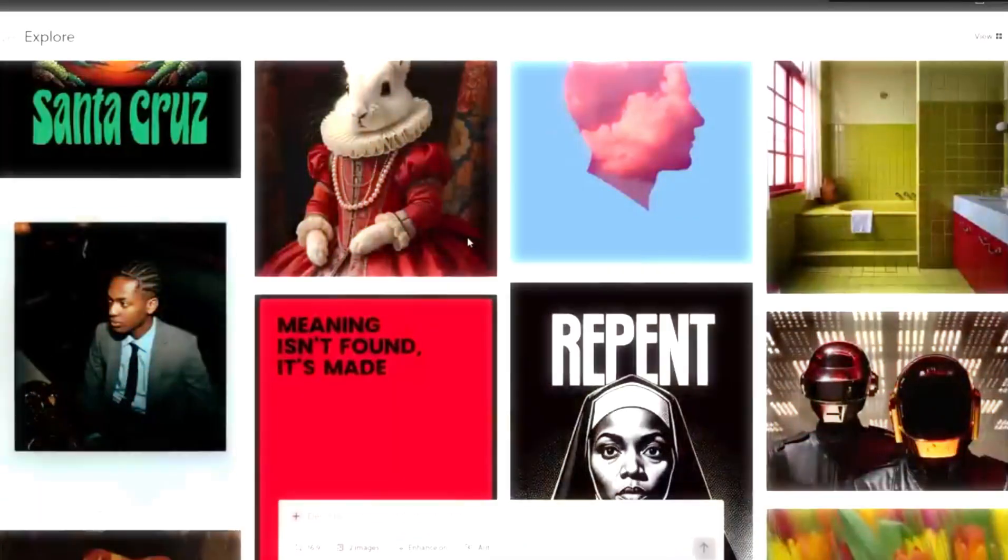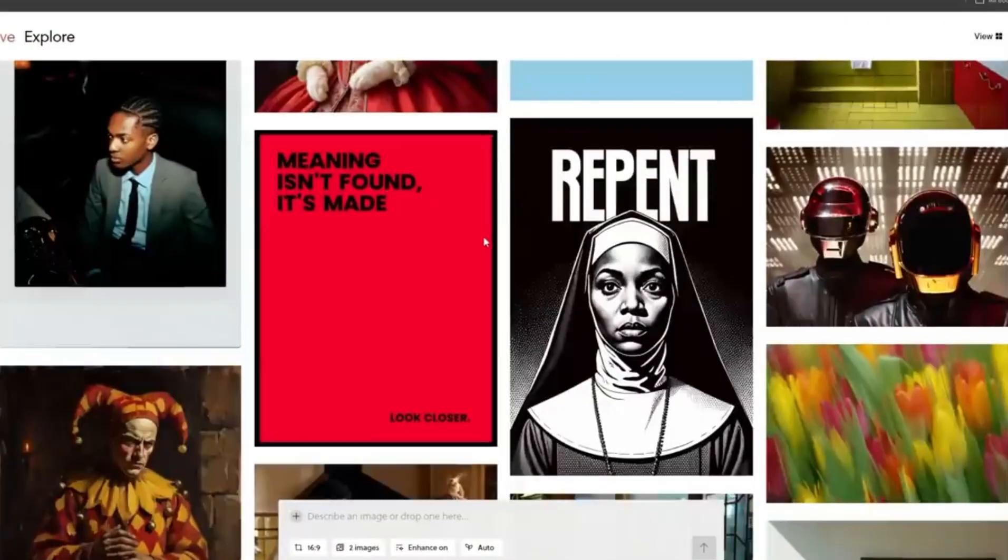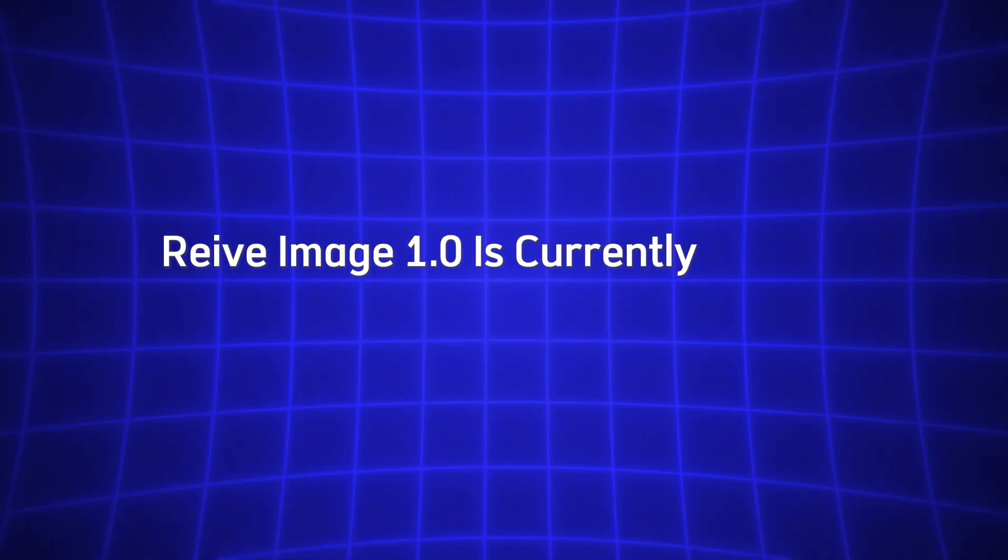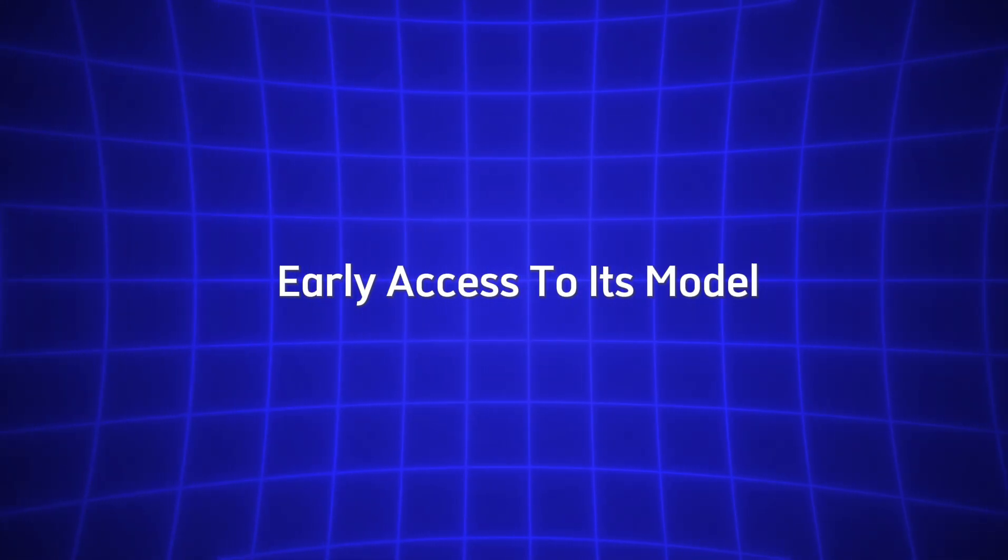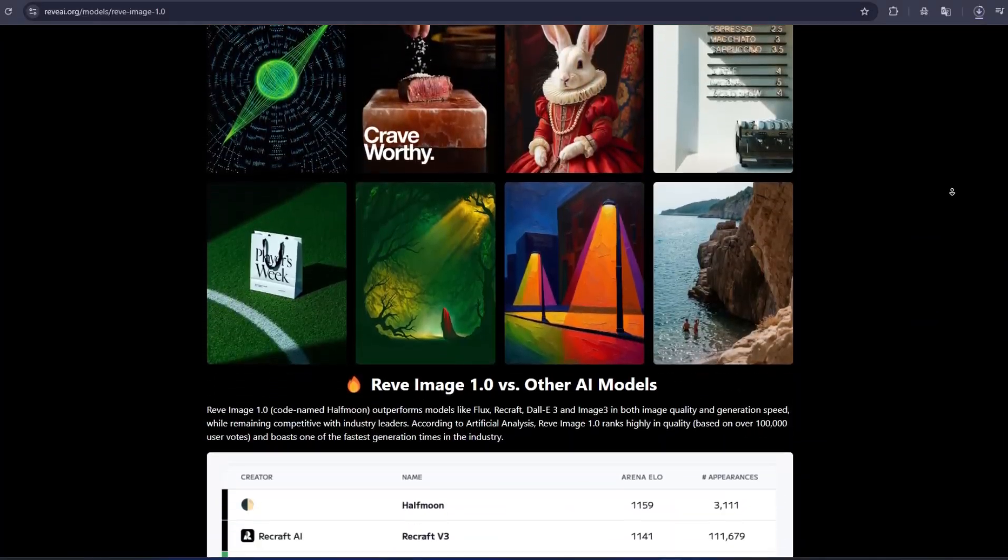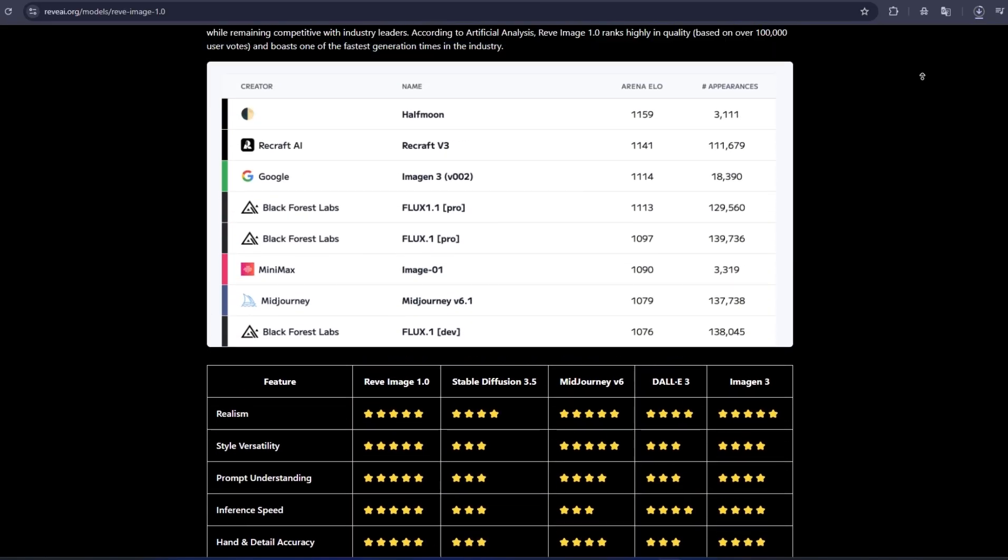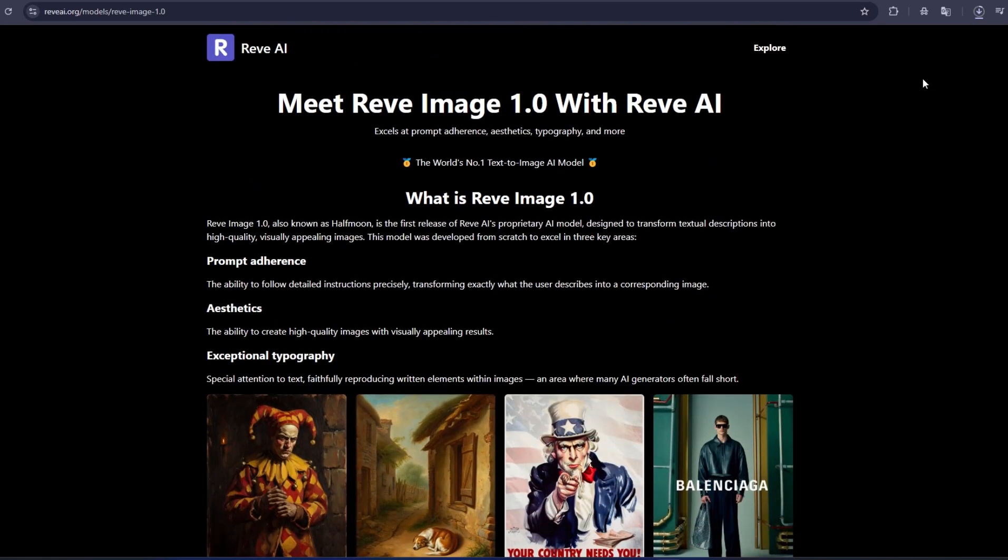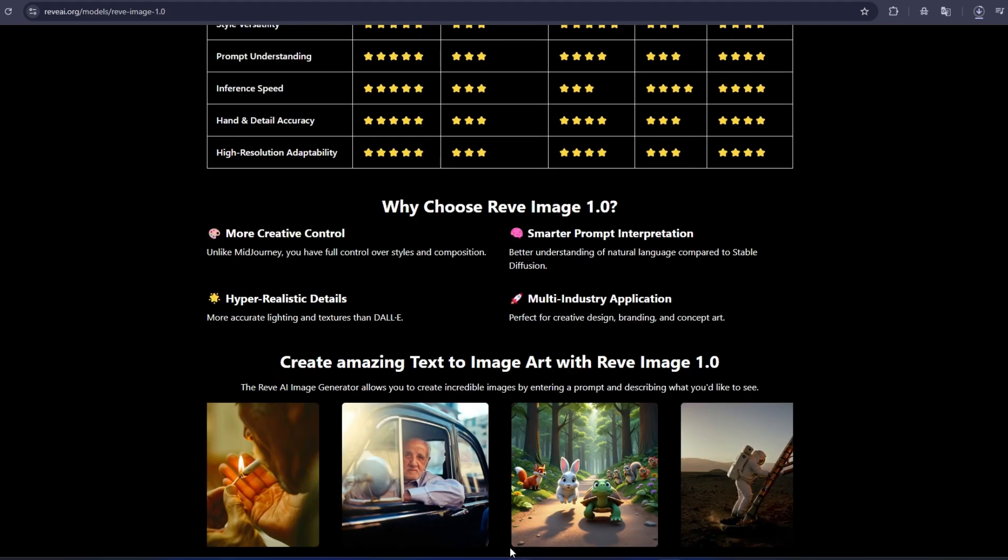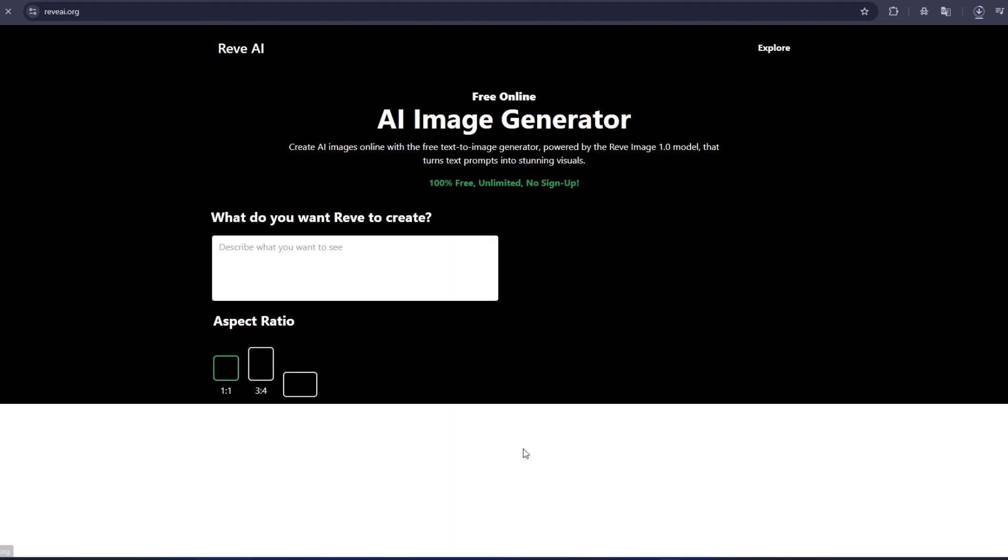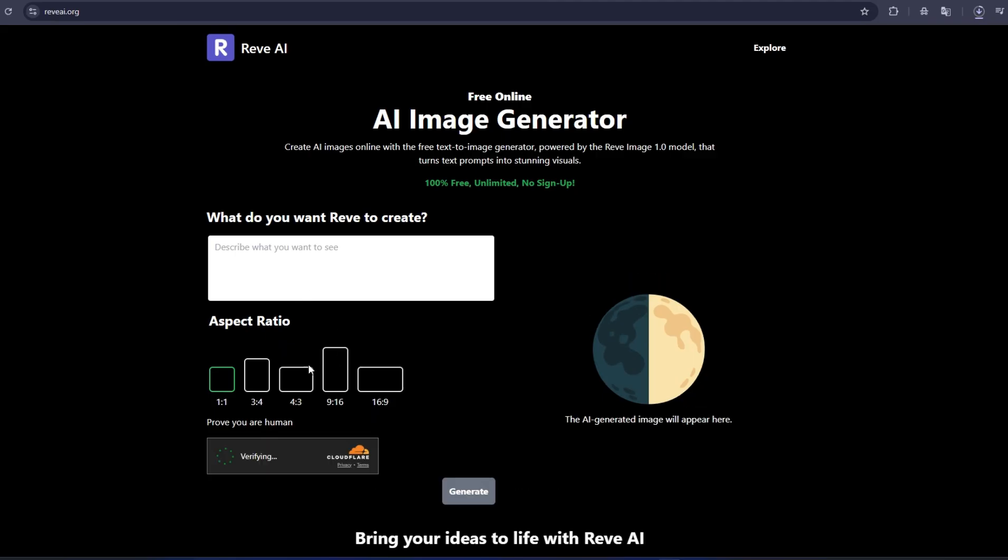One of the best things about Reeve Image 1.0 is its accessibility. Sign up today, and you'll be able to explore the powerful features that this AI model offers. Reeve Image 1.0 is currently offering exclusive early access to its model, which means you'll get a sneak peek at all the innovative features before they're widely available. By signing up, you're not just getting access to a cutting-edge design tool, you're also ensuring that you stay updated on all the future releases and improvements to the platform.